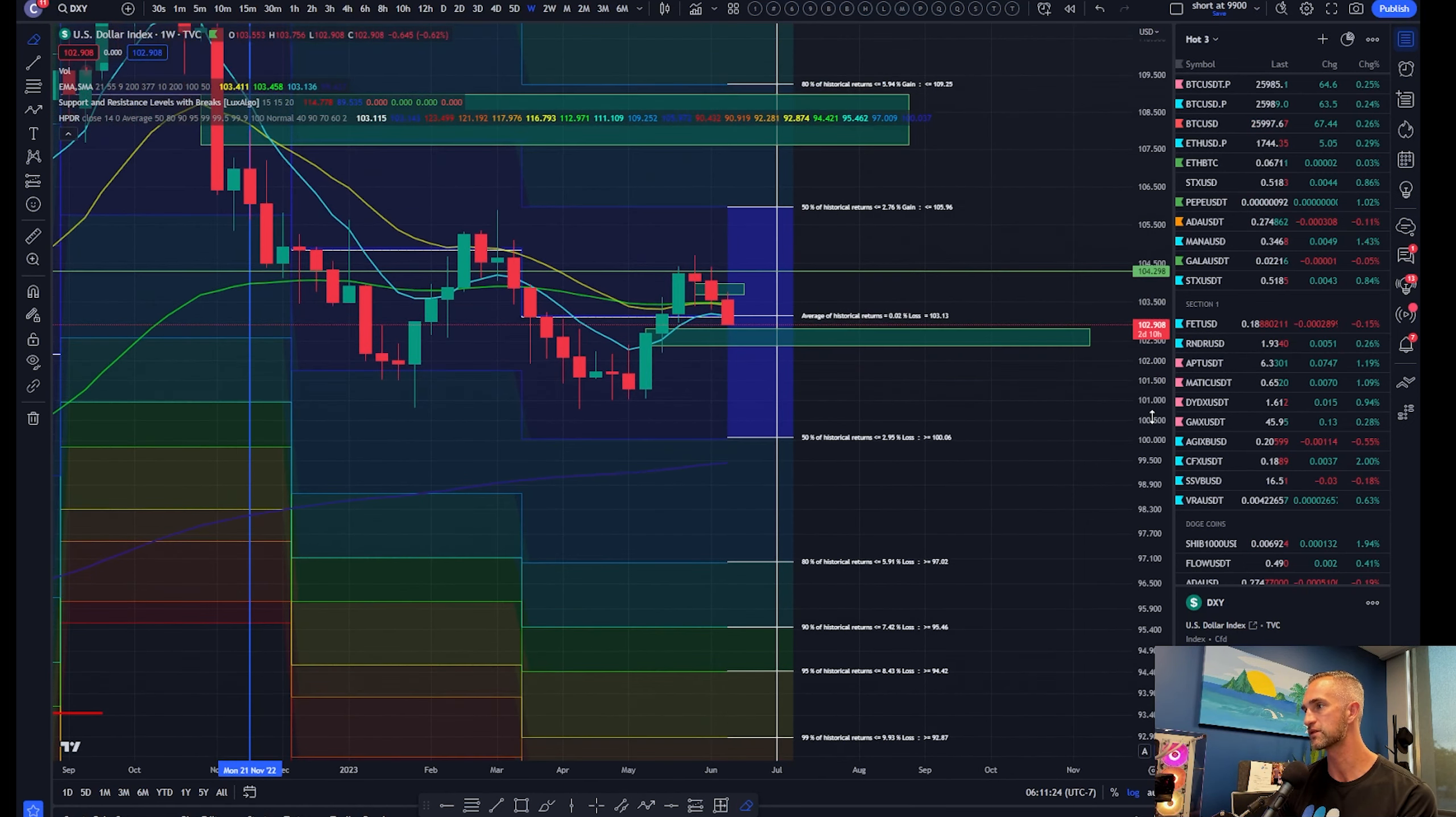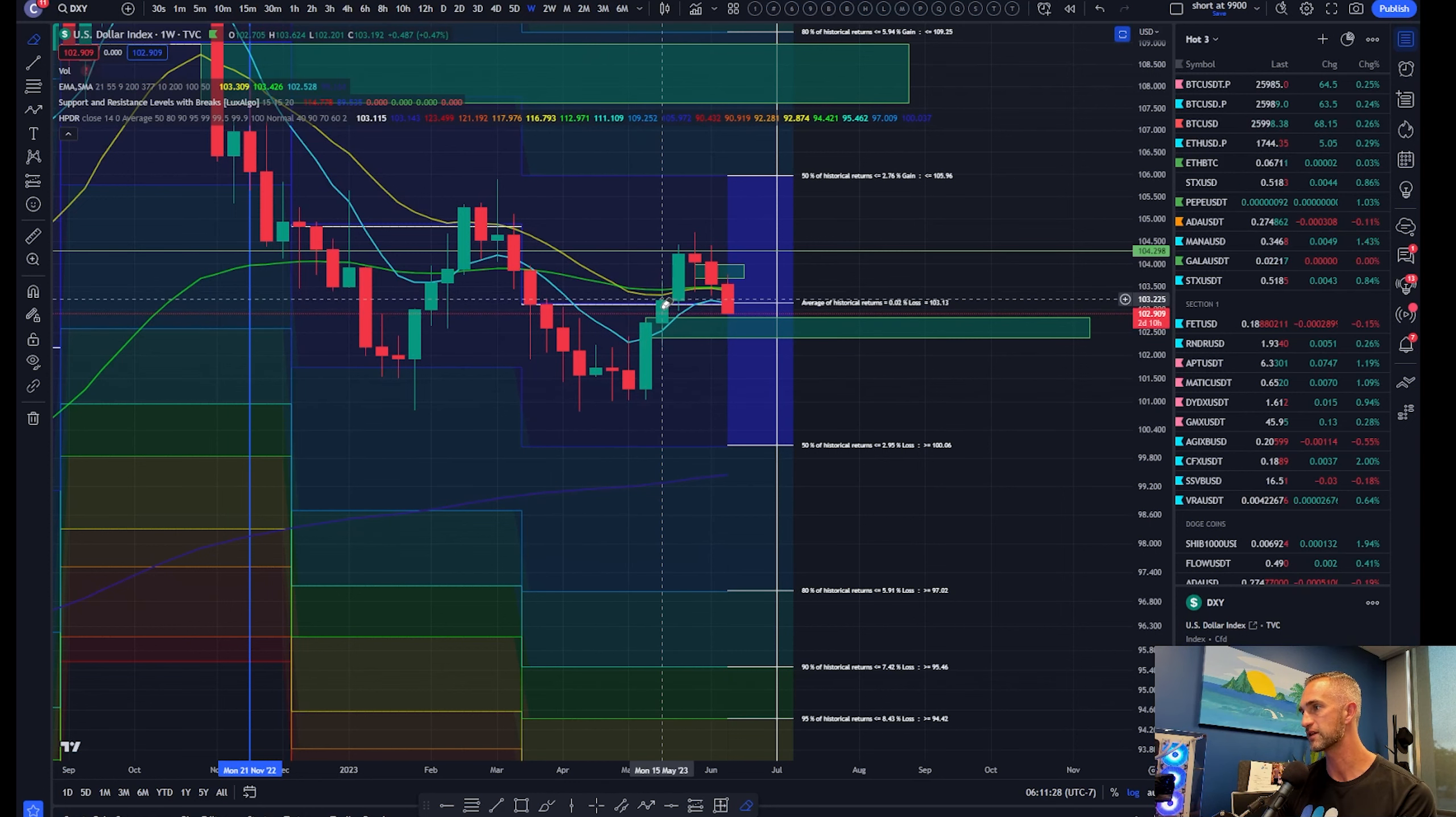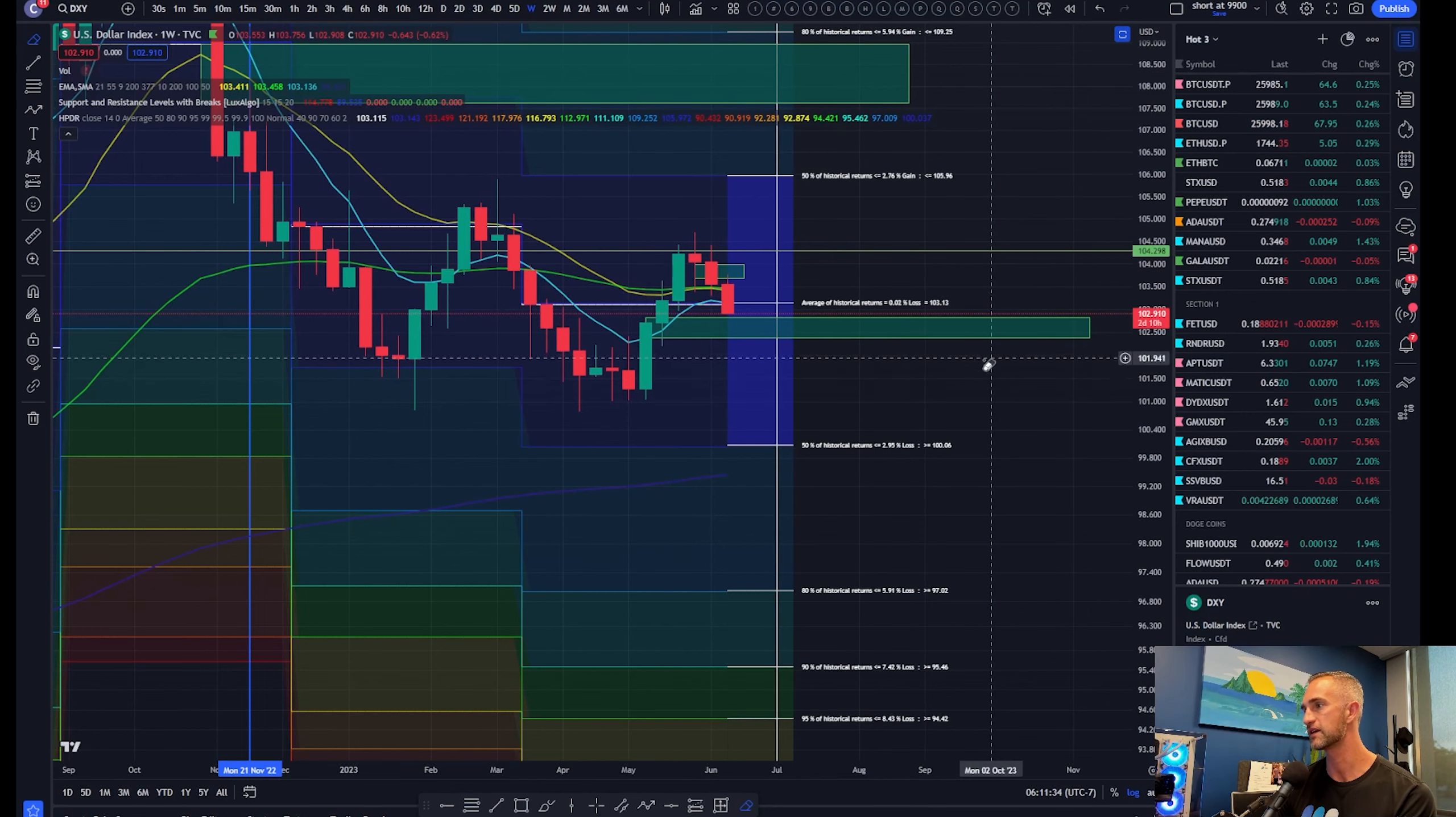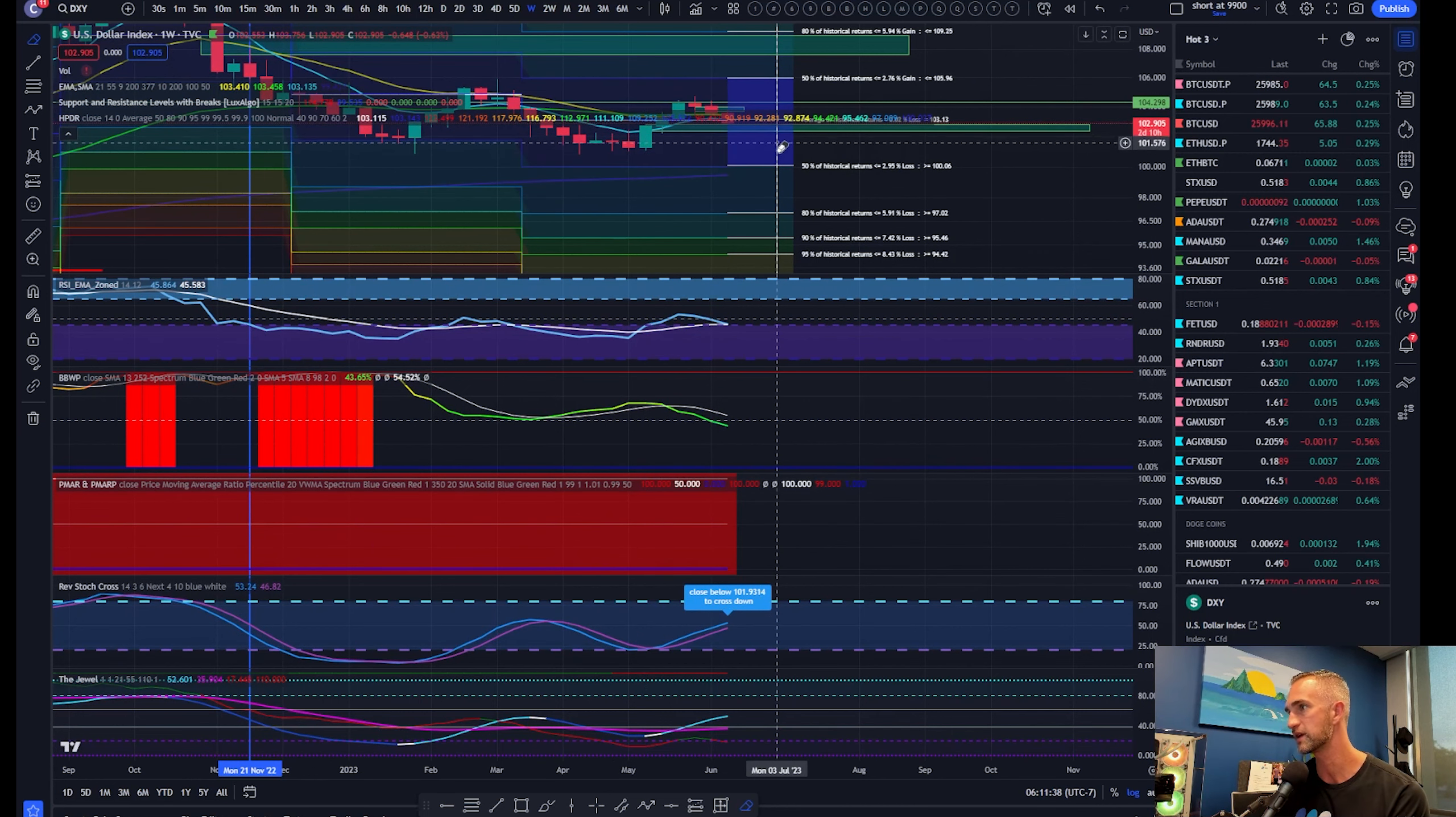How would we confirm this as a local high? This week in two days and 10 hours, so call it three days. Any kind of weekly closure below 103.28 will confirm this and provide the impetus for a little bit more downside to 101.93.